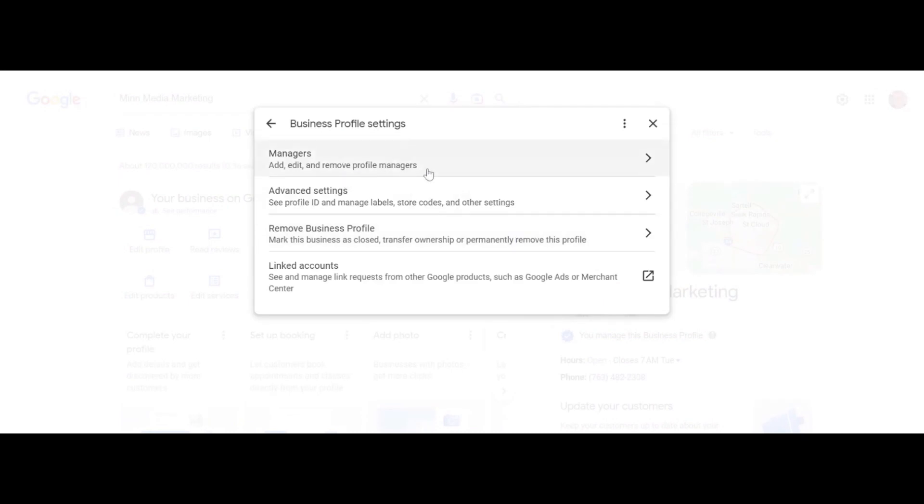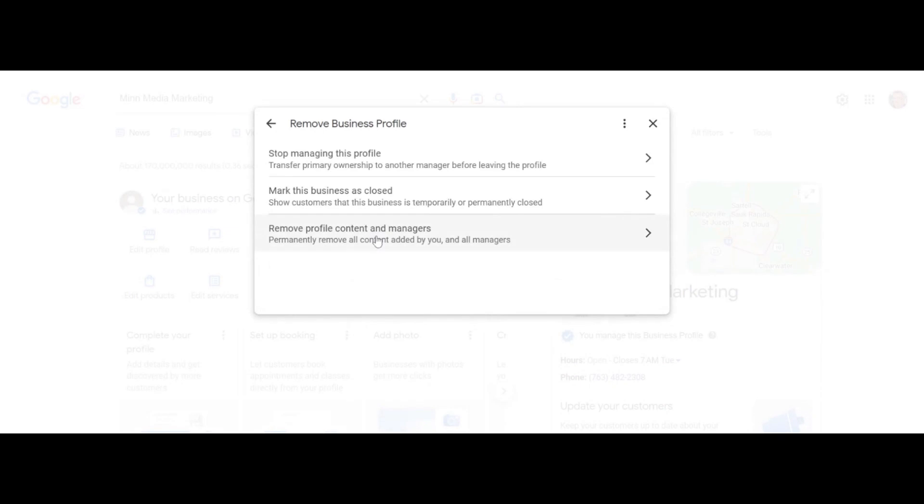The third option down is remove business profile. See it where my mouse is hovering? If you click that, it gives you a couple different options. You can click stop managing this profile.